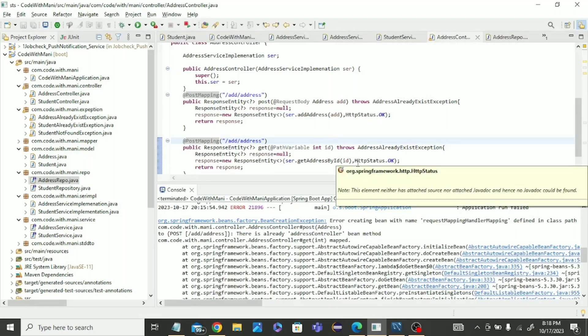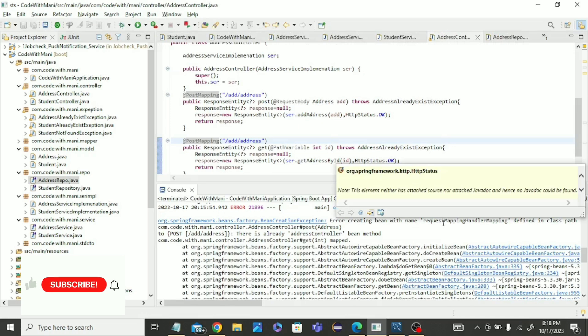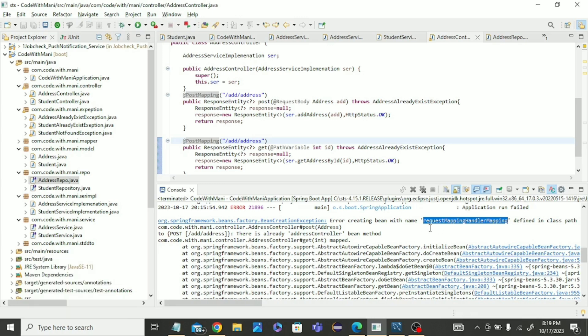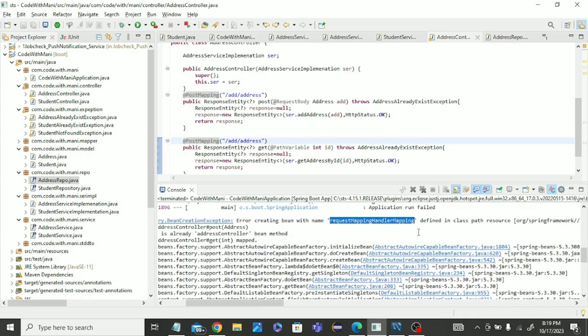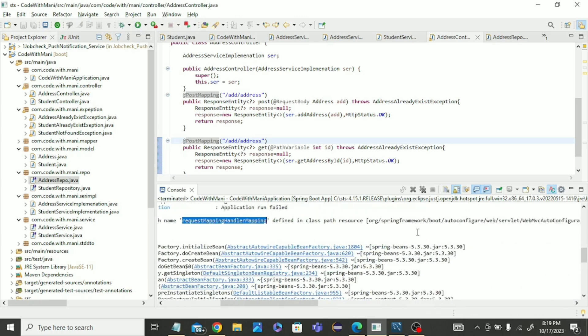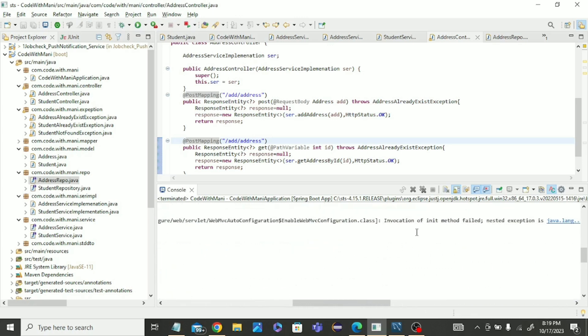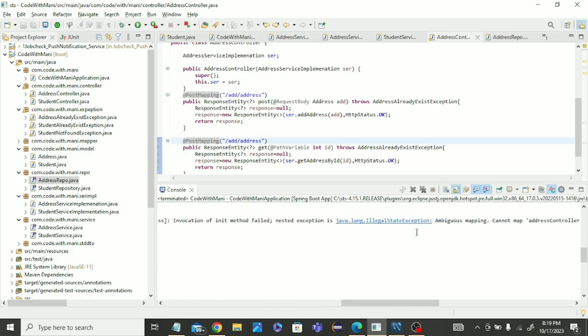Hello guys, in this video we are going to solve a problem in Spring Boot. We are facing this issue with request mapping handler mapping. This error is coming, so let's solve this error. You can read this error, I am getting this error.